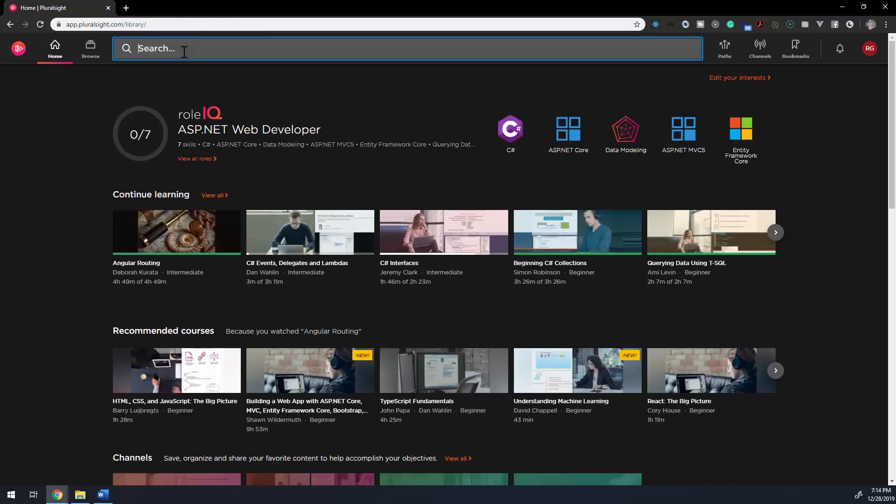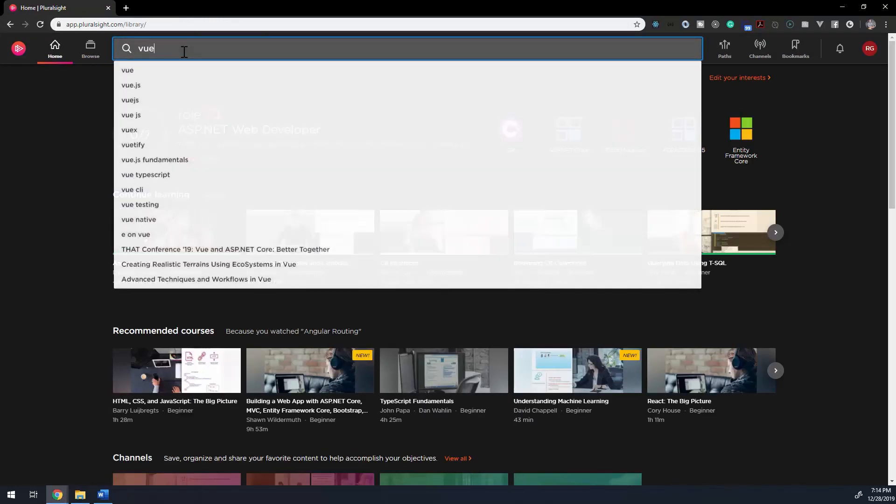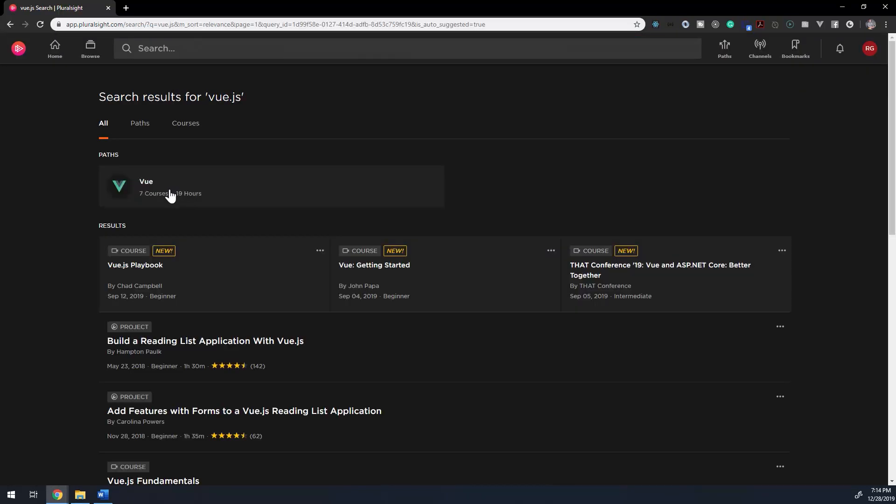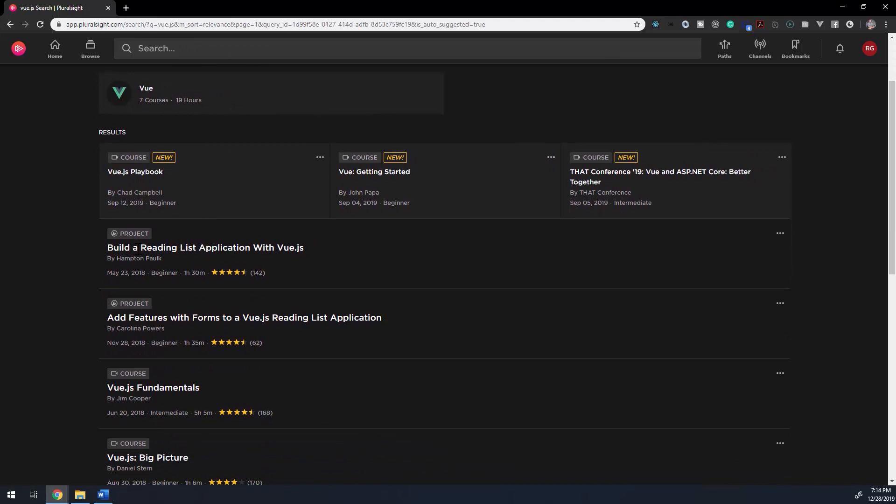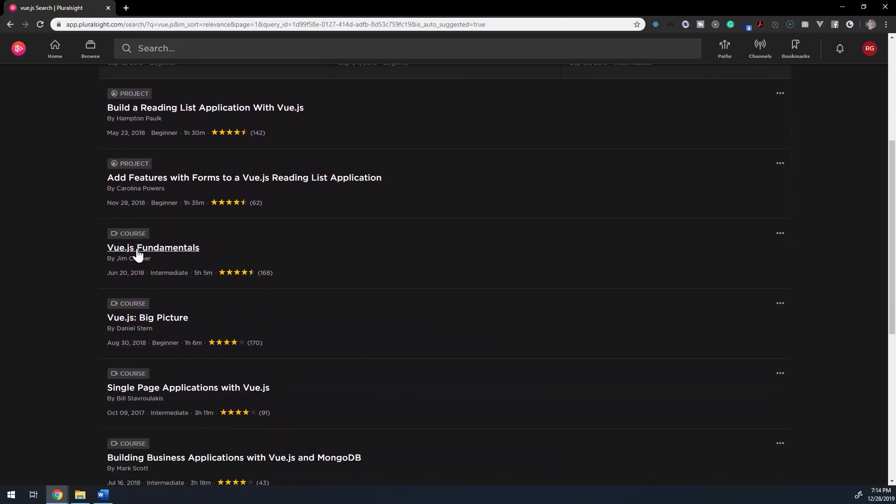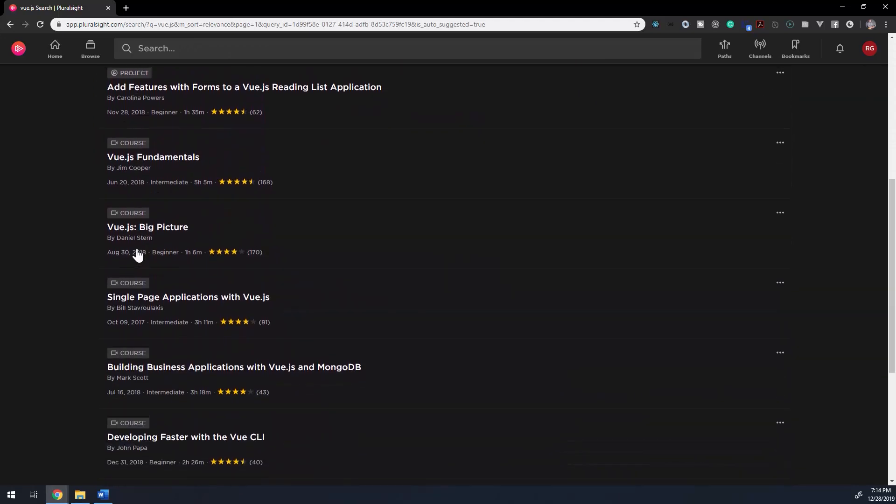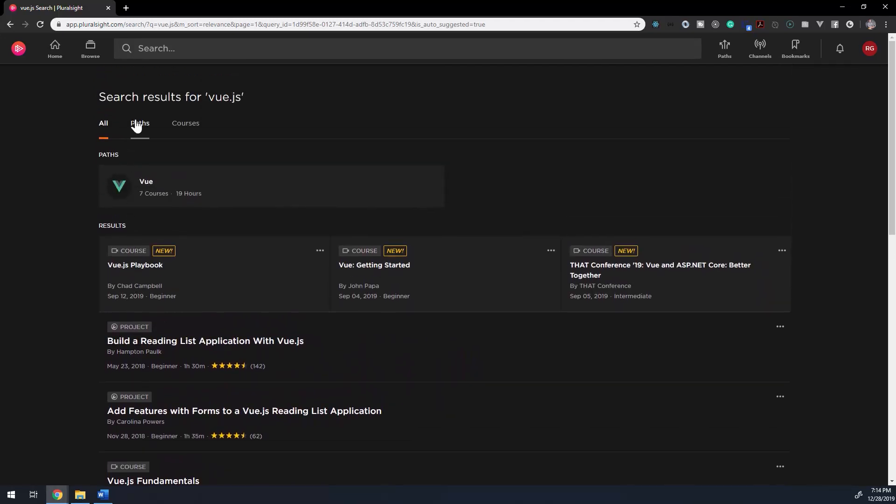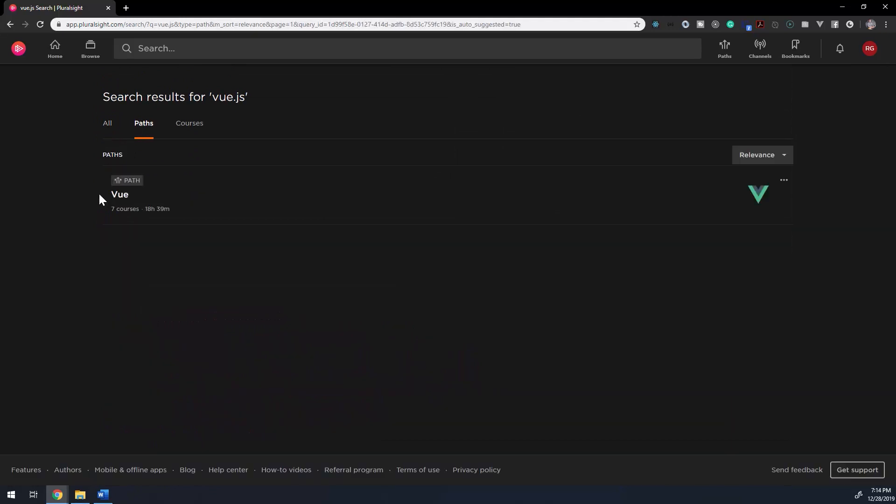Search is intuitive enough and provides auto-completion when searching. The All tab displays quizzes, followed by any relevant paths, and courses displayed in two ways. The first section will have a carousel of newer courses. The last section will display relevant courses.